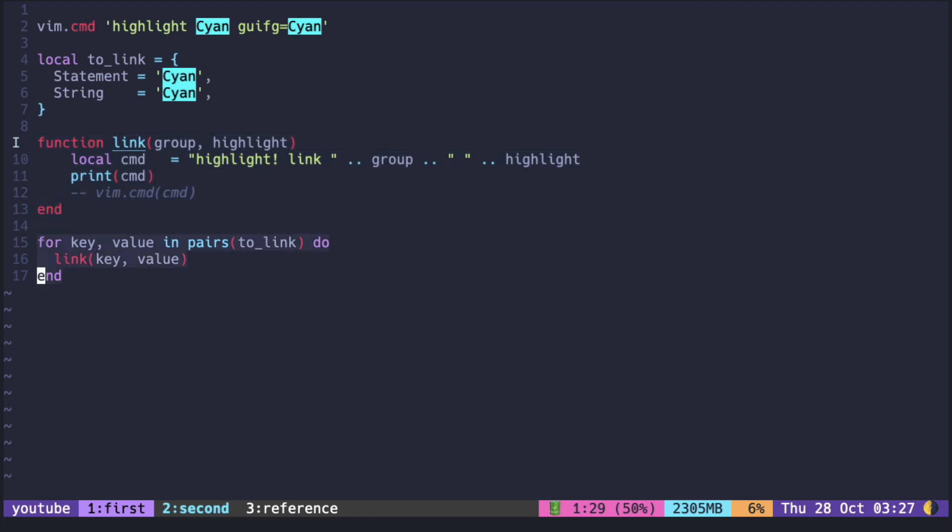The for loop goes over each pair inside the table. The function pairs returns the key and the value of the table and they are passed into the link function directly.